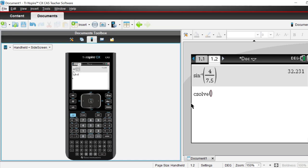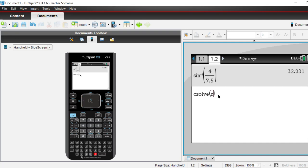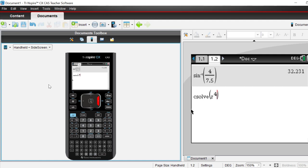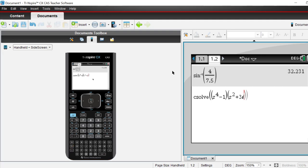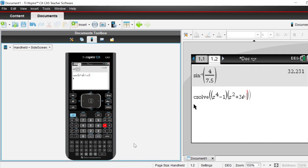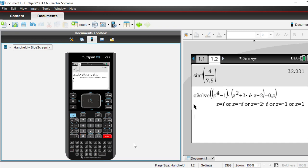We need to put our equation into C-solve. The calculator uses z rather than x. We've got z to the power of four, so: z^4 minus 1 times open bracket z squared plus 3i times z — use the pi button's i, not the letter i — and it's good habit to type times z explicitly so the calculator doesn't read 'iz' as a variable. Set that equal to zero, comma z.